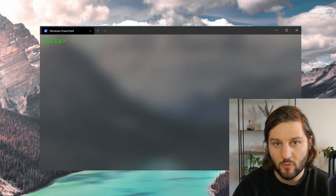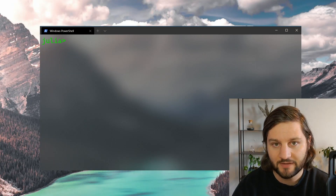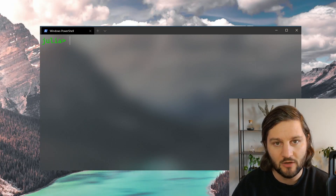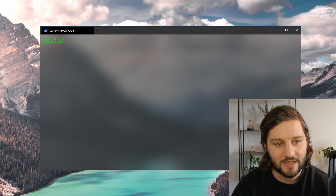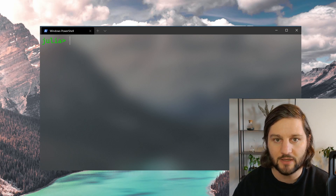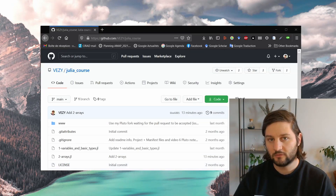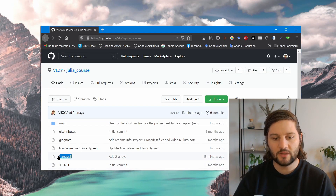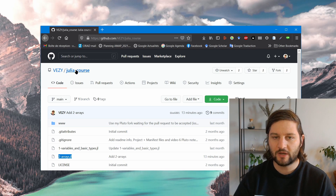Arrays are one of the most important data structures for any programming language. So let's talk about arrays in Julia today, using the 2-Arrays notebook from the Julia course repository on GitHub.